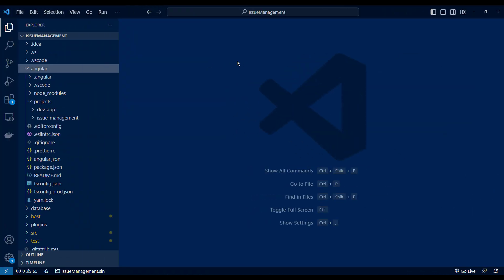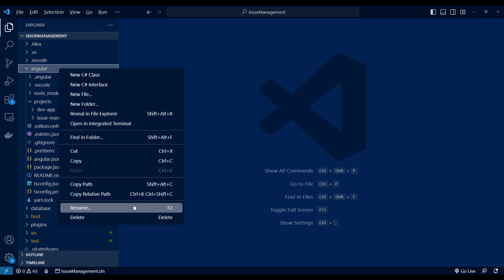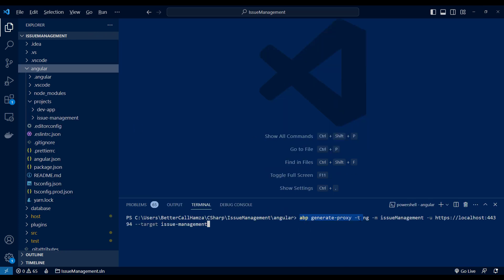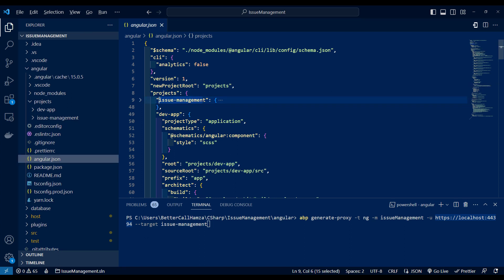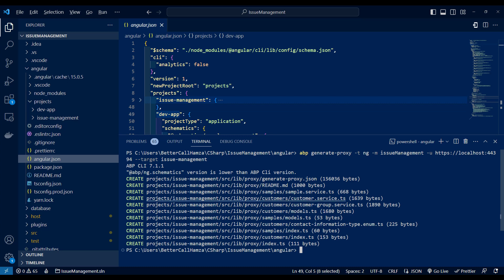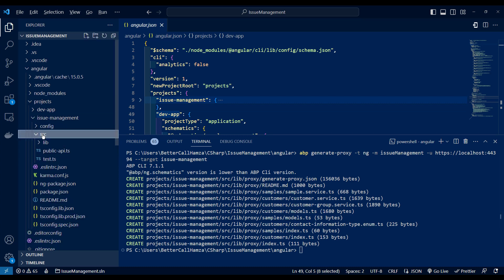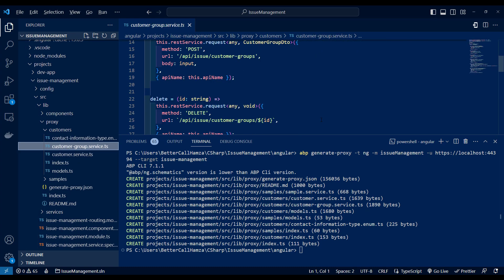Last but not least, we're going to generate proxies for Angular. We still have the API running in the back. I'm going to open a terminal and type the command: ABP generate proxies. The type is going to be Angular, the module is issue management, and the URL is the endpoint of the HTTP API host. We have 'issue management' and 'dev app' as targets. To avoid generating proxies in the dev app, I'll add the target parameter and specify issue management. And we've got the TypeScript proxies generated for us.